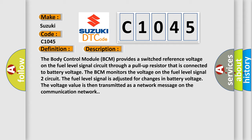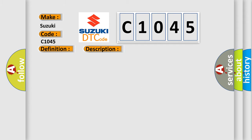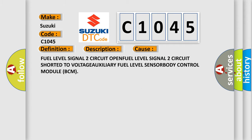This diagnostic error occurs most often in these cases: fuel level signal 2 circuit open, fuel level signal 2 circuit shorted to voltage, auxiliary fuel level sensor, or body control module BCM.